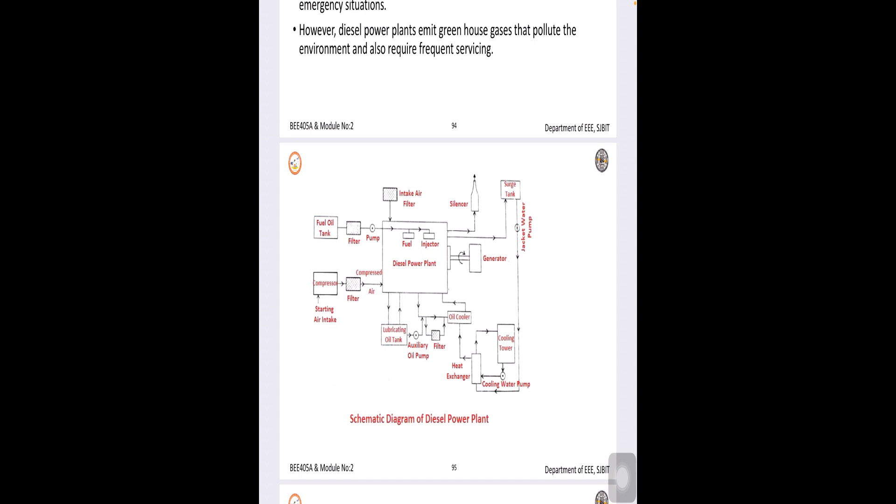The entire working will almost be similar to your steam power plant. Now, here generally the diesel engine is the main component for the diesel power plant.